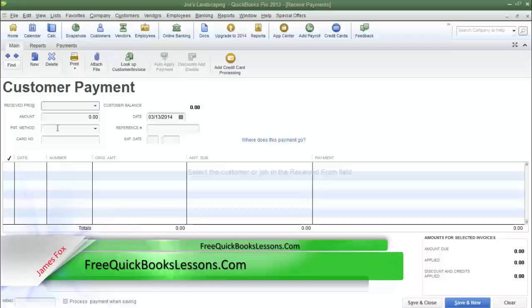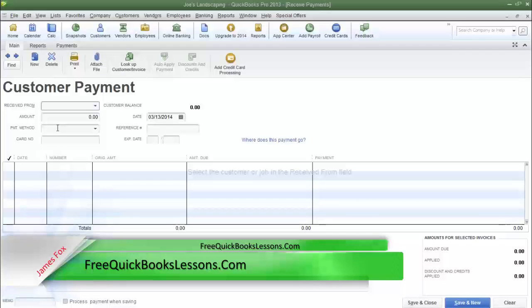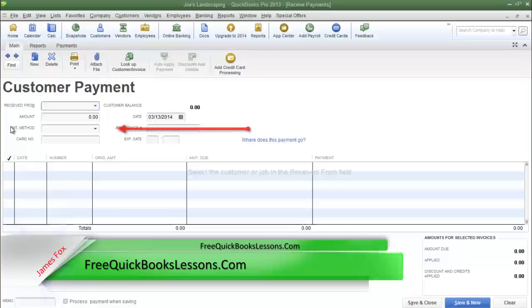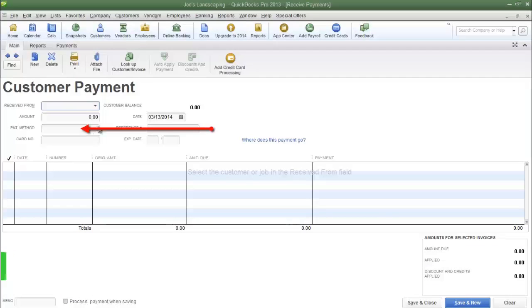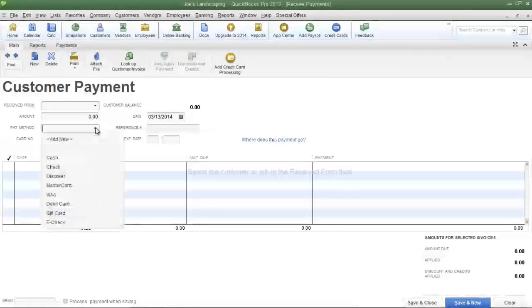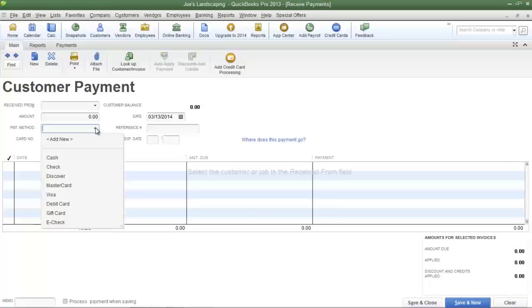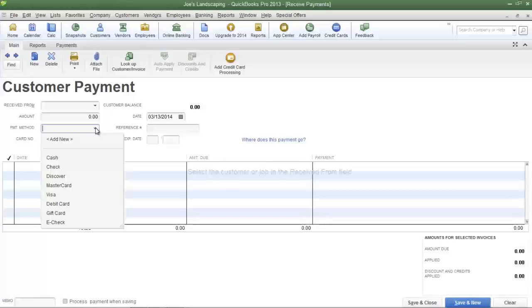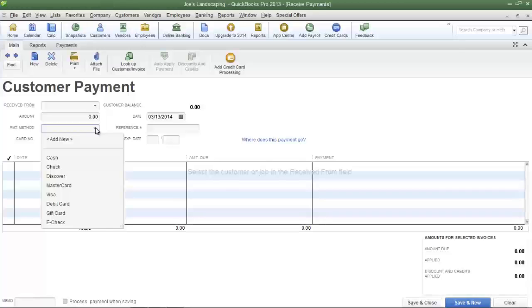For example I'm in the customer payment screen and here is the payment method field. If I click the drop down arrow you will see that QuickBooks already has several default payment method options. What I'm going to do in this tutorial is show you how to add or remove payment options from this list.